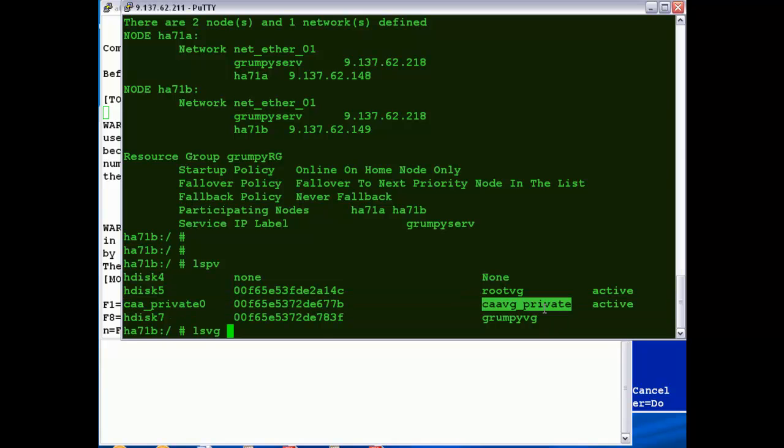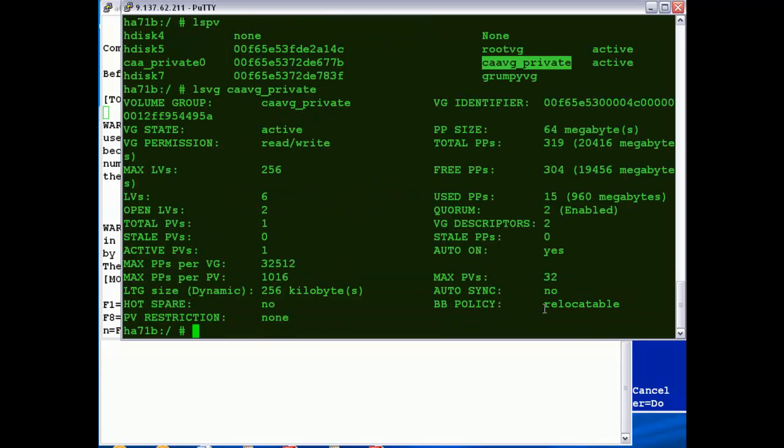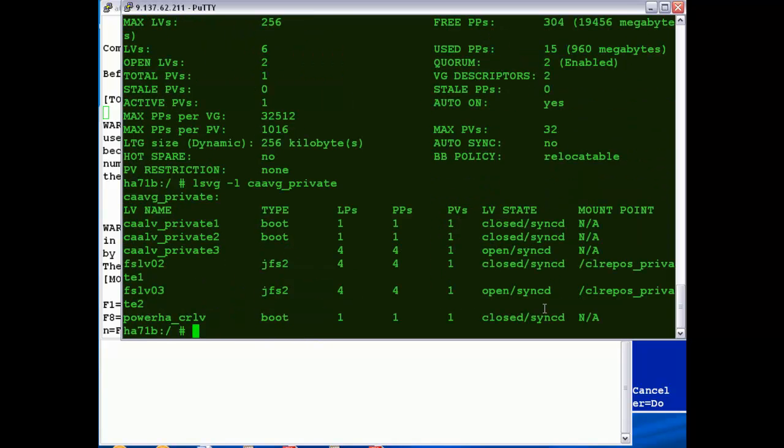This is just like any normal sort of AIX volume groups. You can have a look at it. You can list the logical volumes that are on it. Don't change the configuration of this disk, though, that is purely for AIX and for PowerHA's use. Right, okay, well, that's the configuration completed. Hopefully you found that useful.